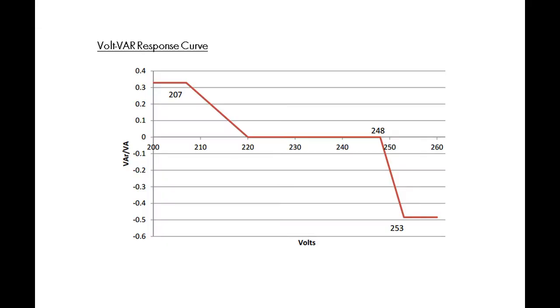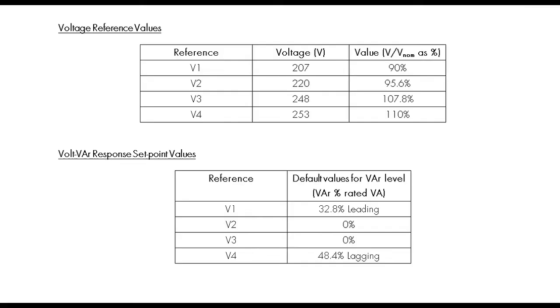In this episode of service tip video, we'll show you how to program a volt VAR response curve as shown on screen. We will use the voltage reference values, the VAR set point values that you can see in the following tables.